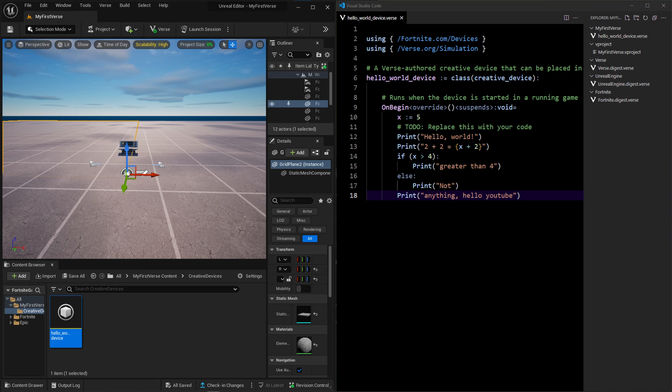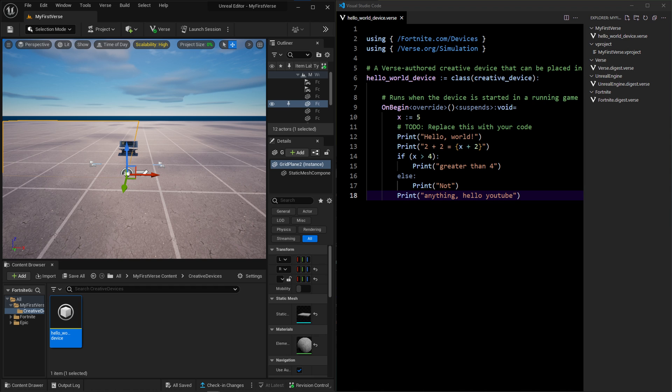So on the left here, we have UEFN, the Unreal Editor for Fortnite. On the right-hand side, we have some Verse scripts. And this is going to be the video that shows you what it's like to work with Verse and the Unreal Engine for Fortnite as somebody who already knows how to work with programming languages. So because I'm assuming you already have written some programming language in your life, this will be a fairly short video.